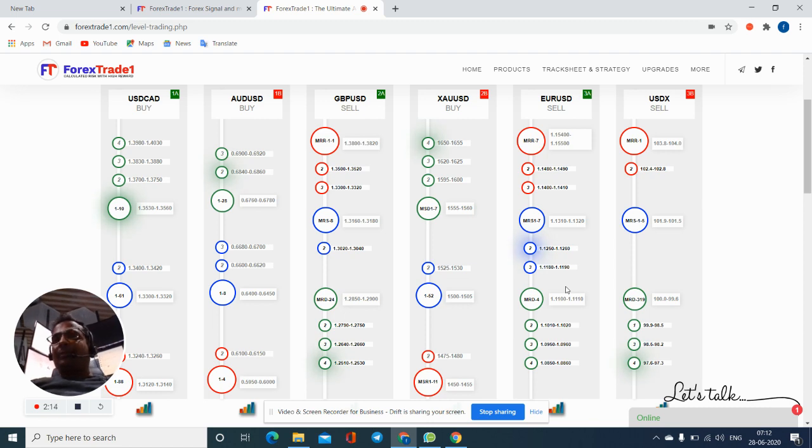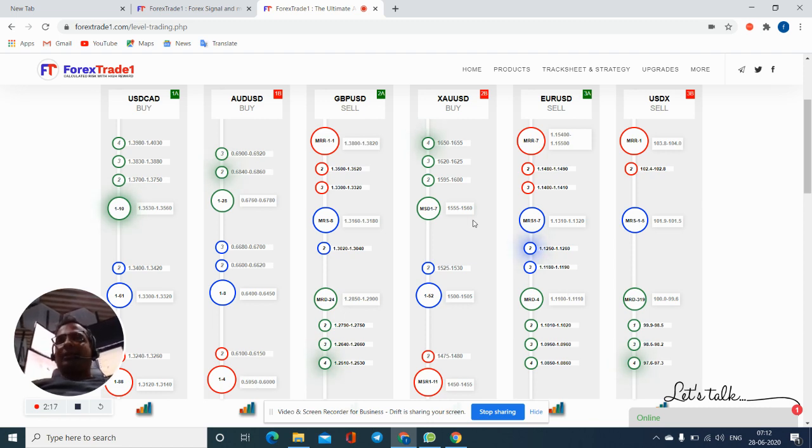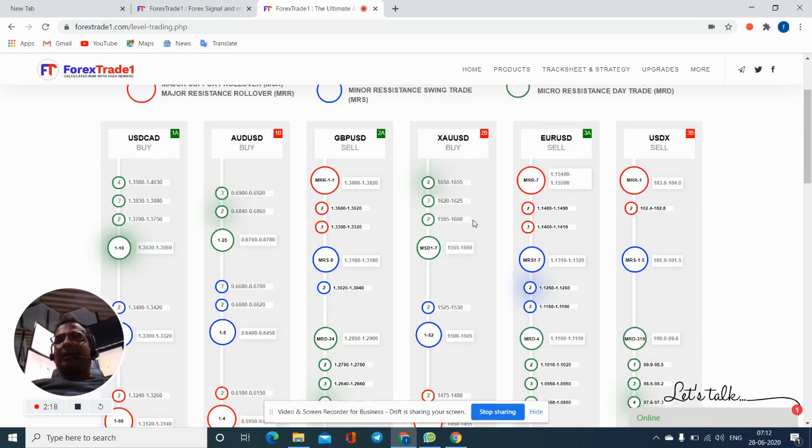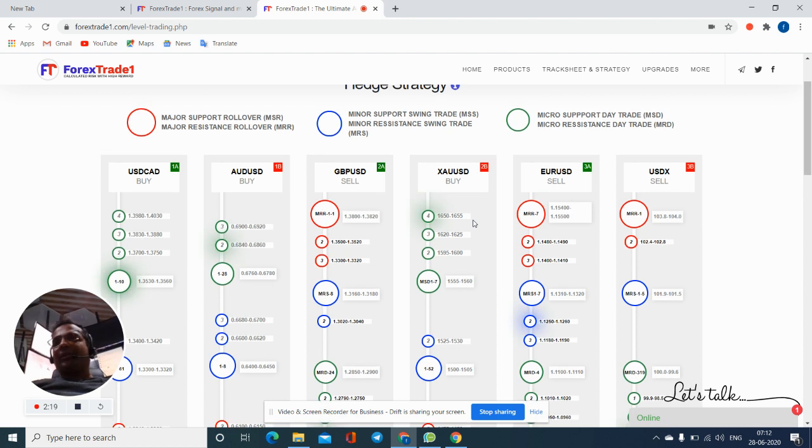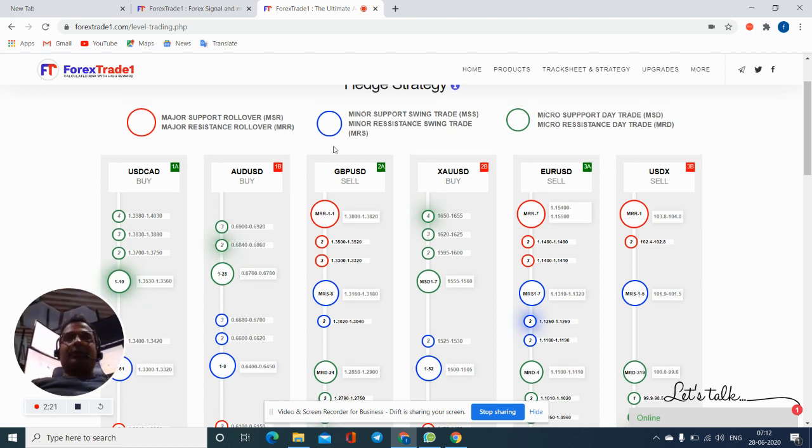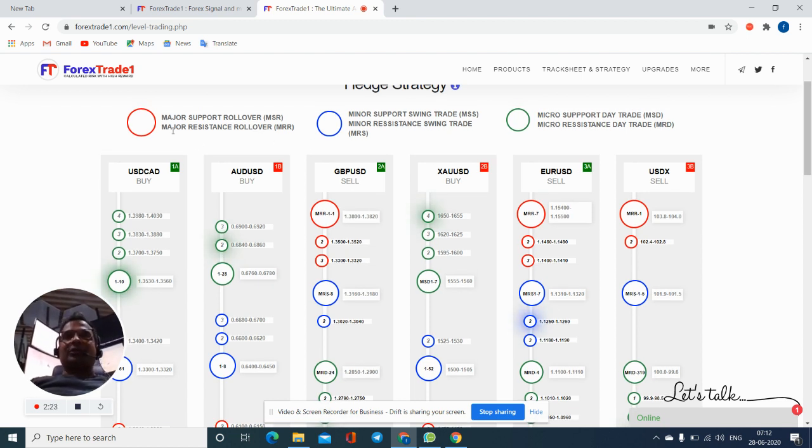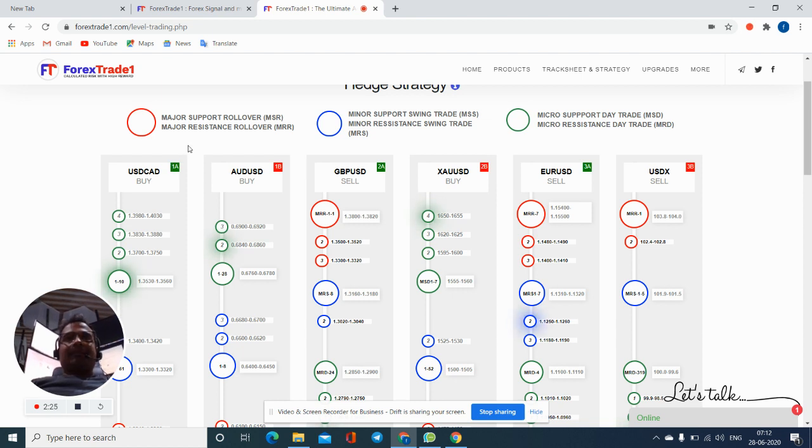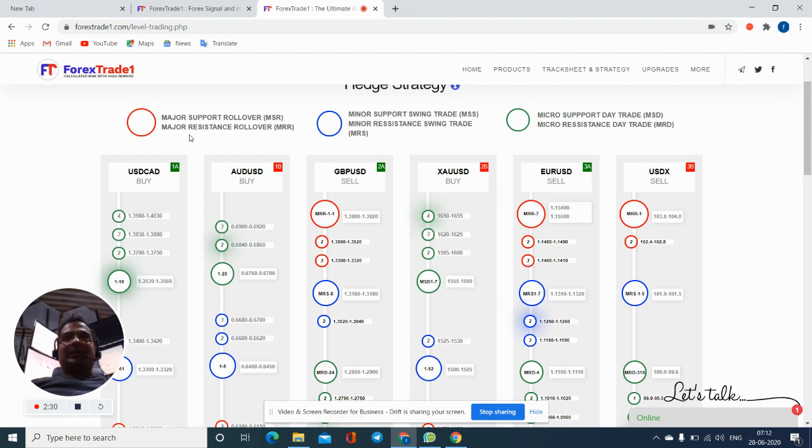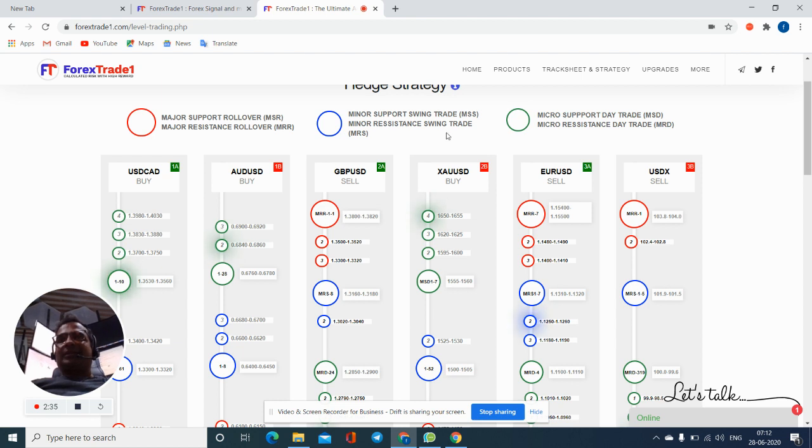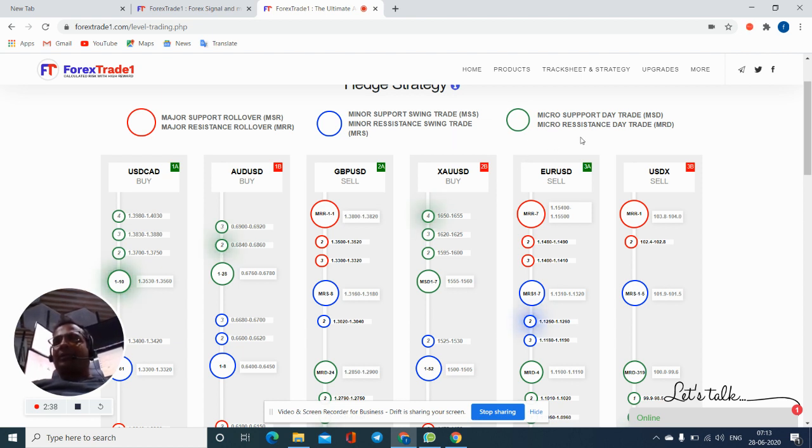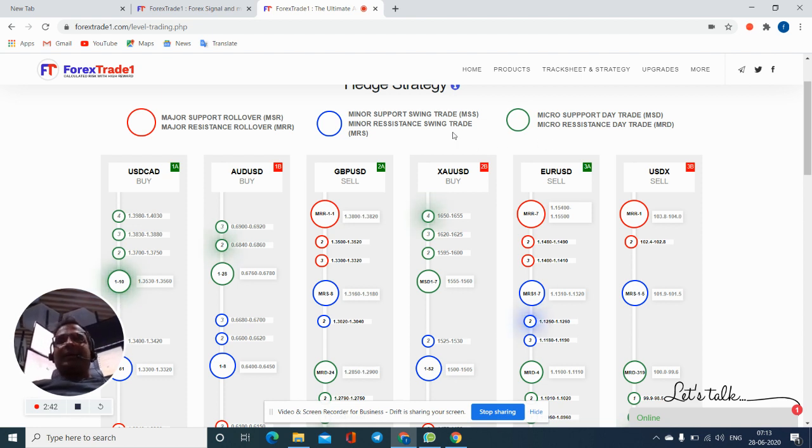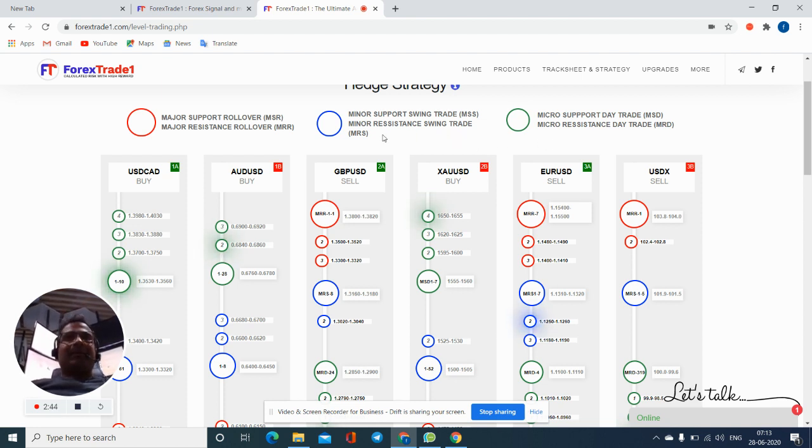These are our level trading strategies what we are posting. You can see in the upside also we have mentioned what is MSD, what is MSR. You can check: Major Support Rollover Trades, Major Resistance Rollover Trades, Minor Support Swing Trades, Minor Resistance Swing Trades, Micro Support Day Trade, Micro Resistance Day Trade. This is the full form of MST, MRD, MSS, MRS, MSR, MR.